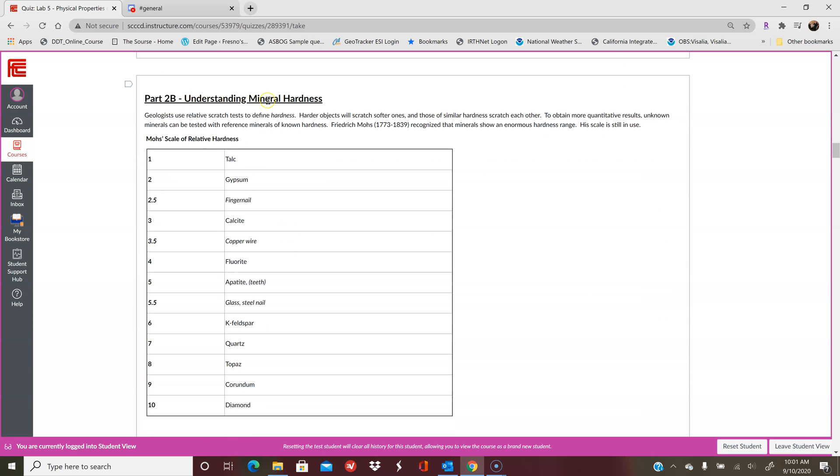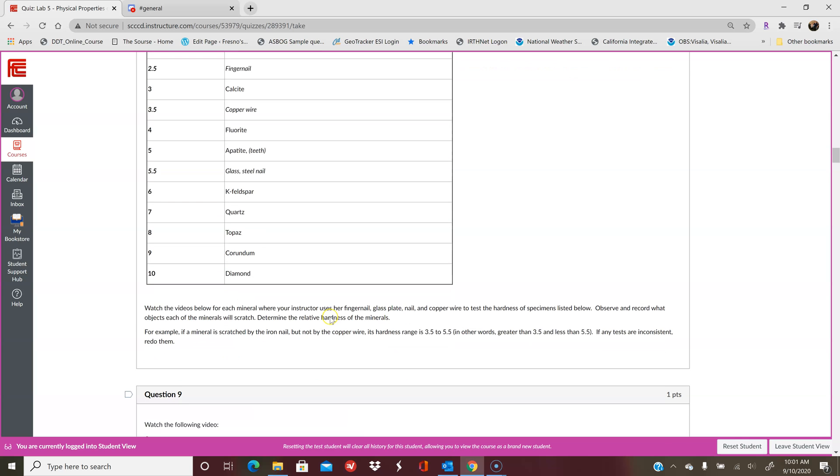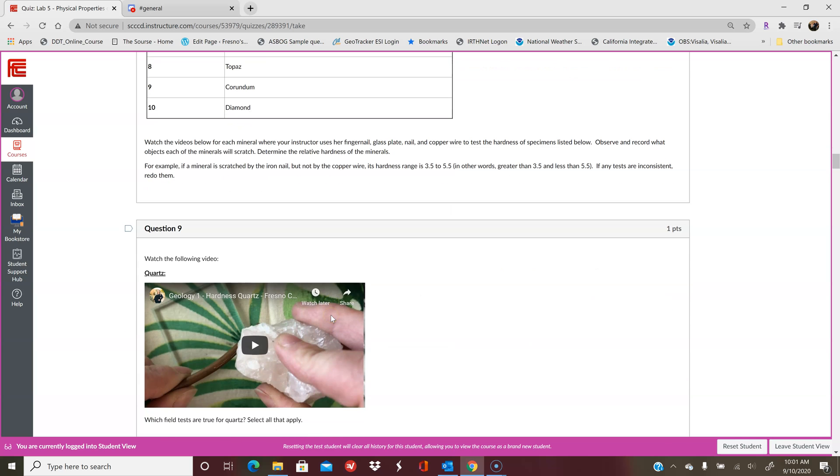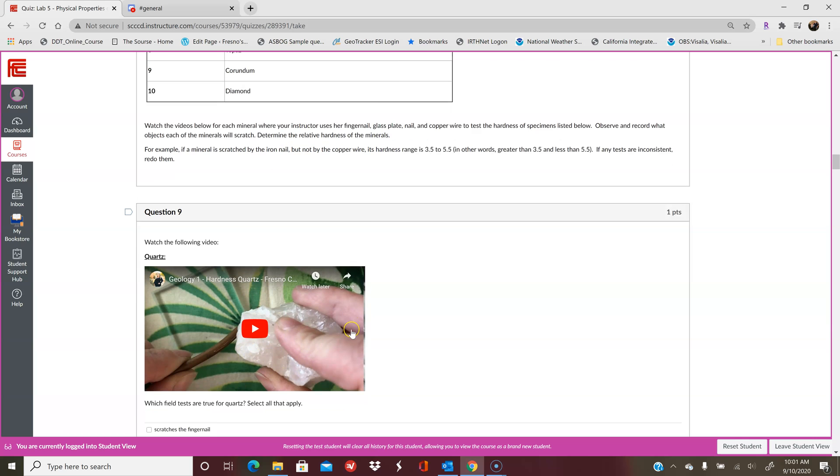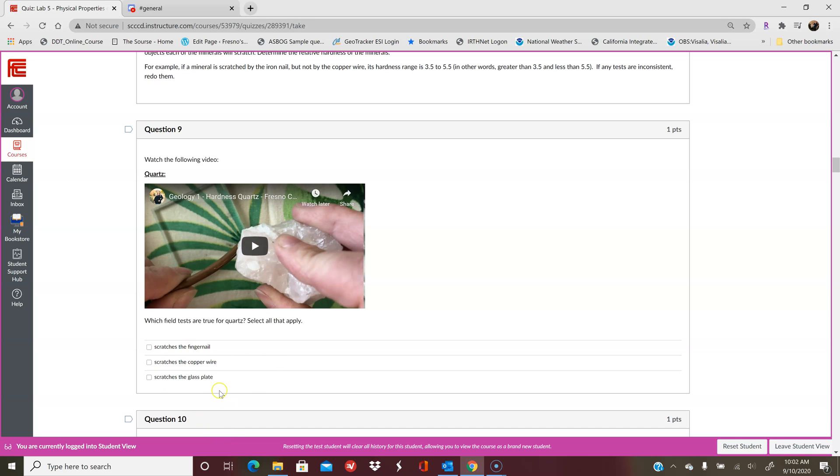And then we get into part 2b, which is understanding the mineral hardness. So here we have the Mohs hardness scale from 1 to 10, 1 being the softest at talc and 10 being the hardest at diamond. So you'll watch each of the videos. So each mineral has its own video where you are going to pick which field tests are true for quartz. So what does quartz scratch? So you'll watch the video and then you'll select all the ones that will scratch, that quartz will scratch. If the mineral doesn't scratch those things, then don't select it. So this is sort of like multiple choice, but it's select all. So select all that apply.